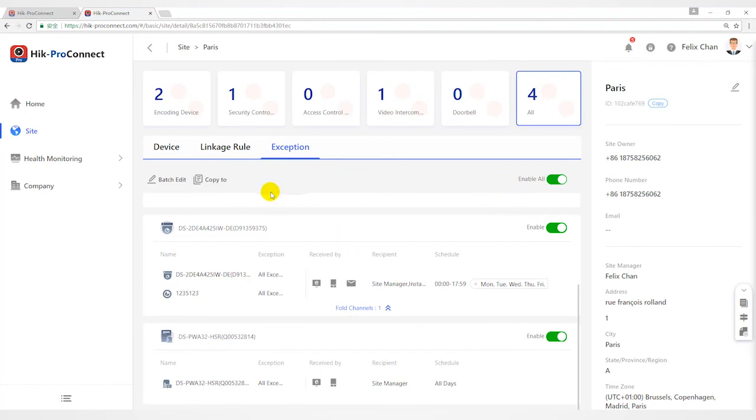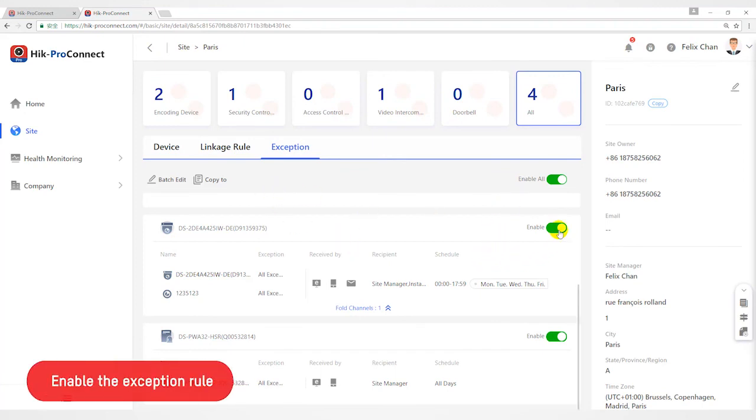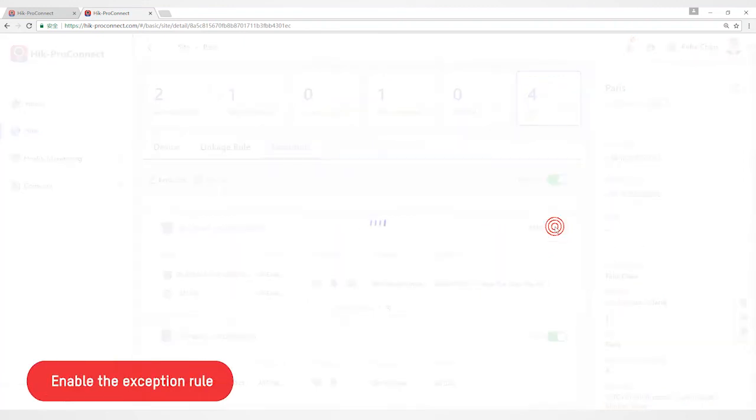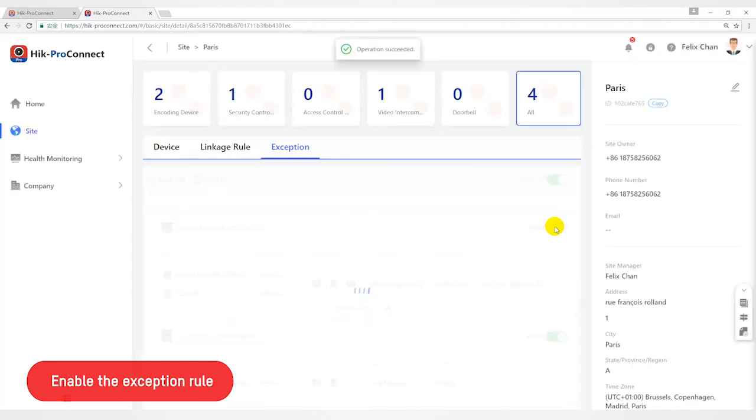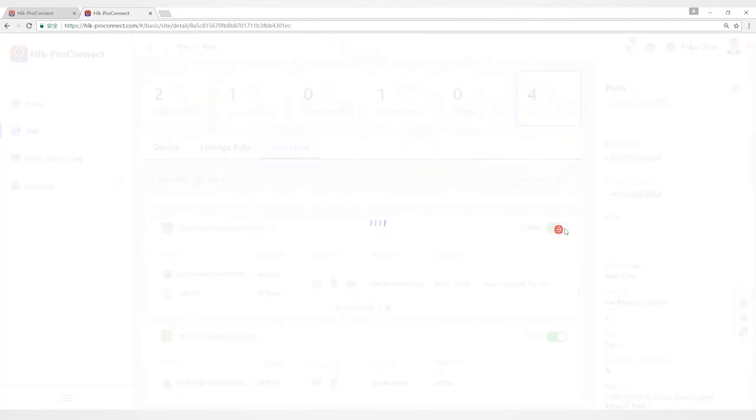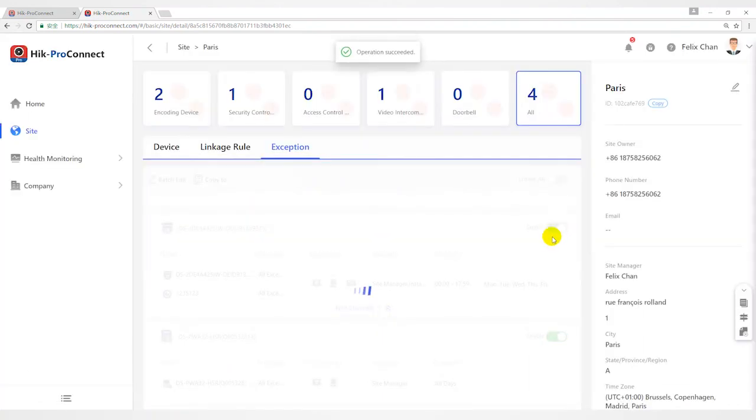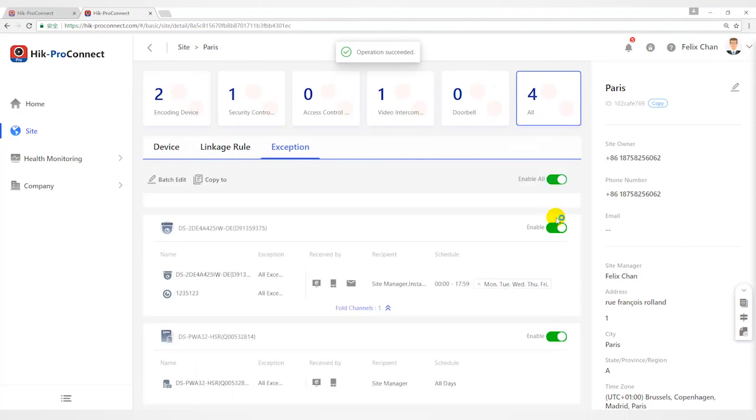After setting exception rules, you need to enable rule to enable device exception rule, or set enable all switch to enable all the device exception rules in the site.